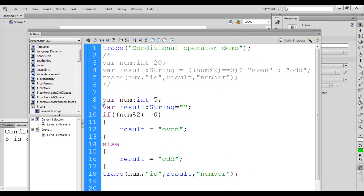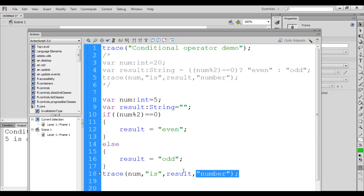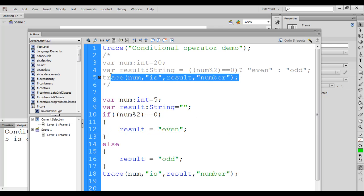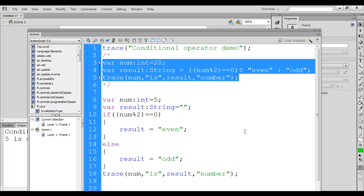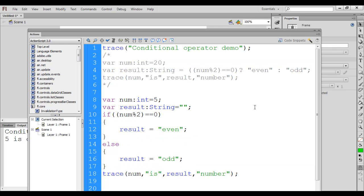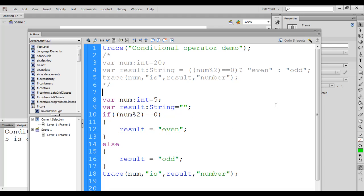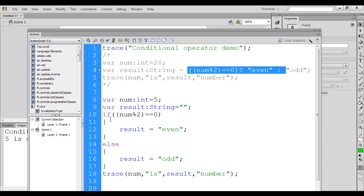You can see that we are achieving the same result using the if-else statement. One difference you can observe is that here we are using a total of 11 lines to find whether the given number is odd or even, whereas with the conditional operator we are using only 3 lines of code. Most of the time, in place of the if-else statement, the conditional operator is used. The conditional operator is also faster. I suggest you use the conditional operator in place of the if-else statement whenever possible. I hope you have clearly understood how to use the conditional operator and the relationship between the conditional operator and the if-else statement.